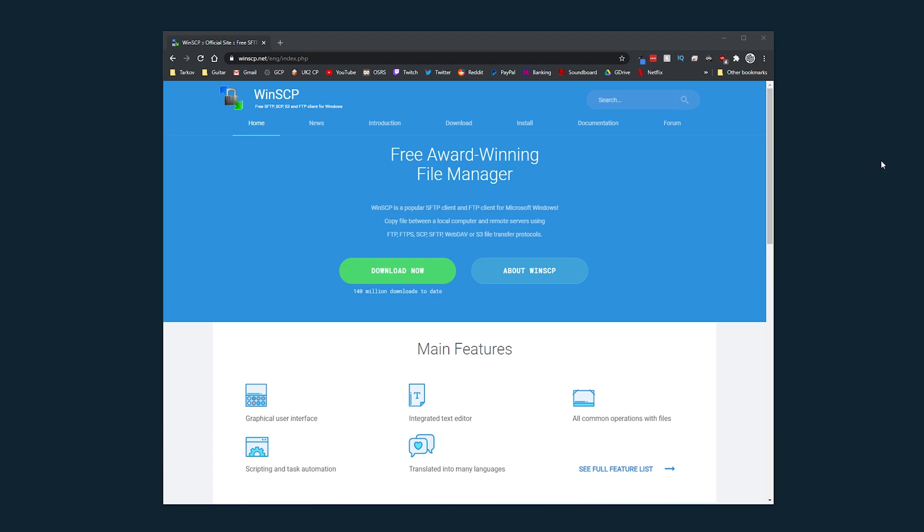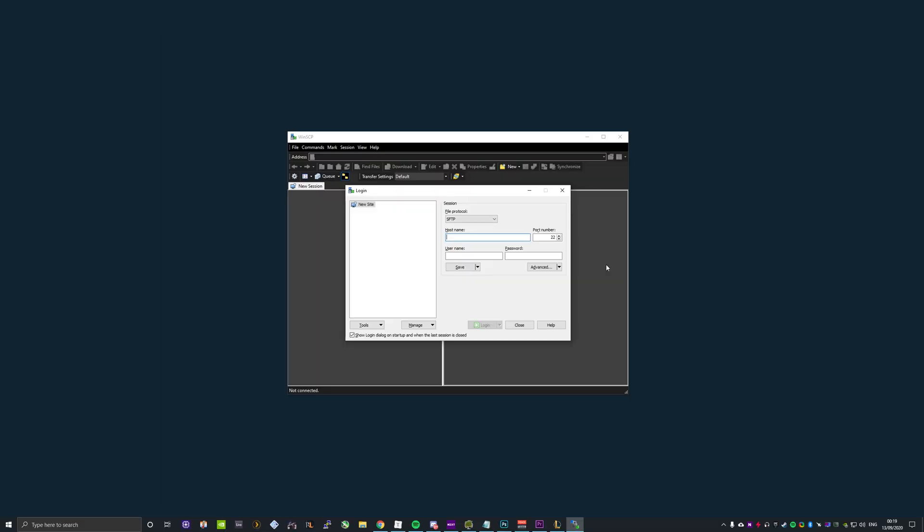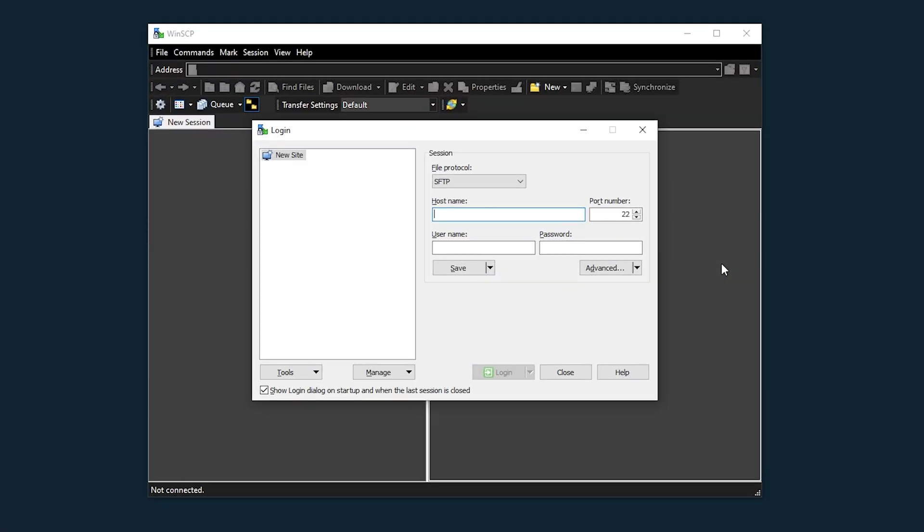What you're going to want to do is download a program called WinSCP and once you're inside you can log into this as if you're connecting through SSH. I'm just going to enter in my SSH details now and you can select either SFTP or SCP.